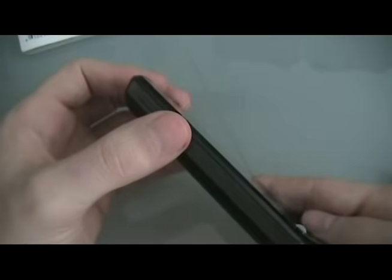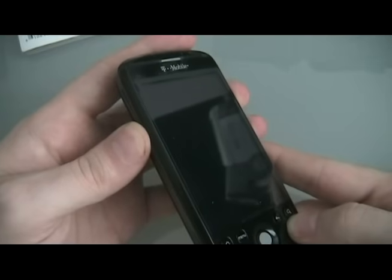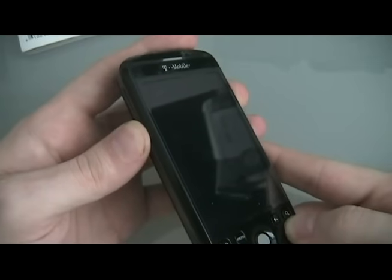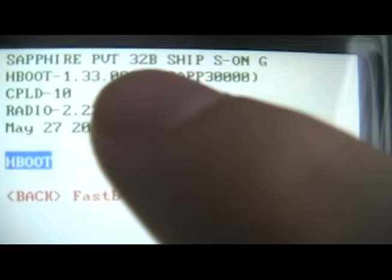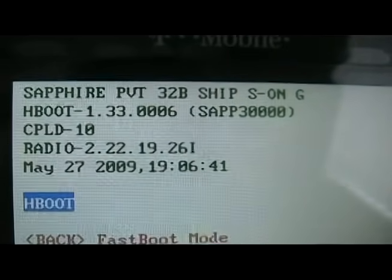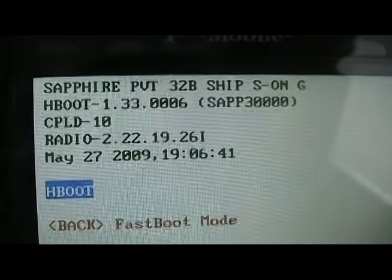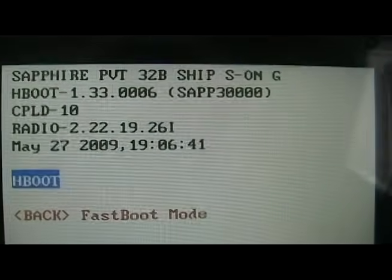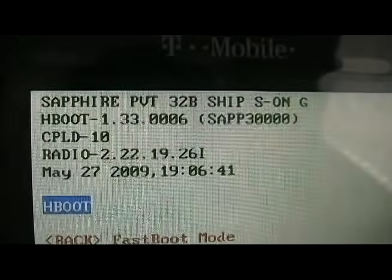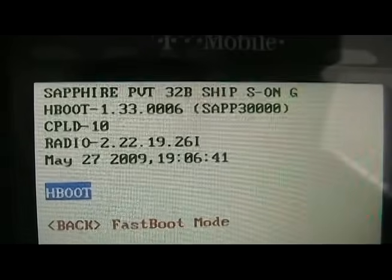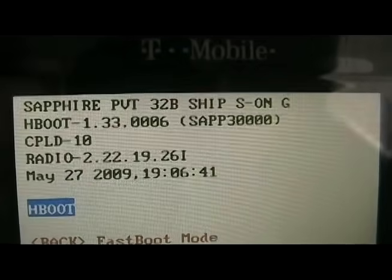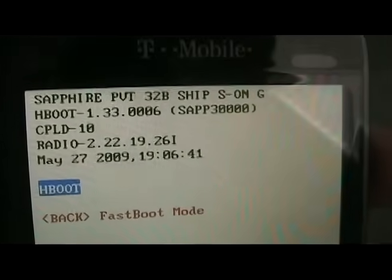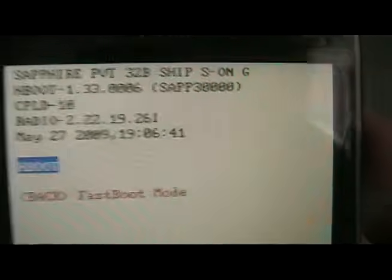To begin, we're going to check our motherboard version by holding down volume down and power. You should get this screen — at the very top you're going to see the version. This motherboard is 32B. If it says 32A, then your motherboard is 32A, so you need to follow the procedure accordingly. The only real difference is that you're going to be downloading a different recovery image, and when you start downloading ROMs you'll need ROMs specific to 32A or 32B as well. Now that we know this is 32B, we can go on to the next step.